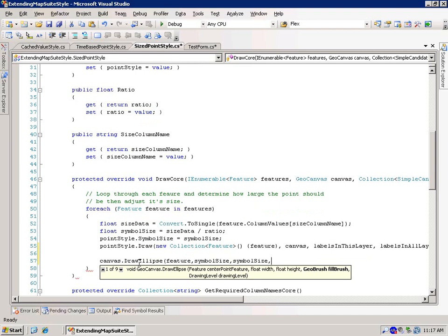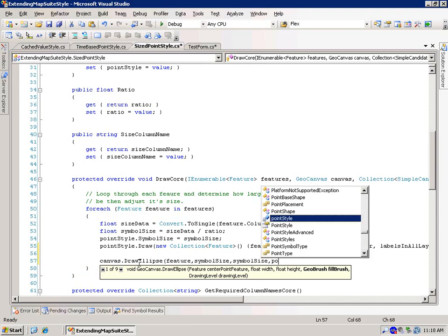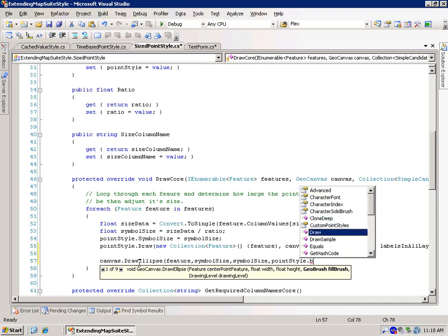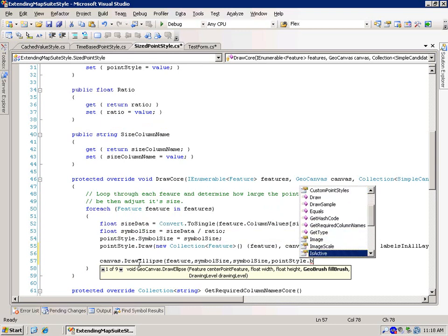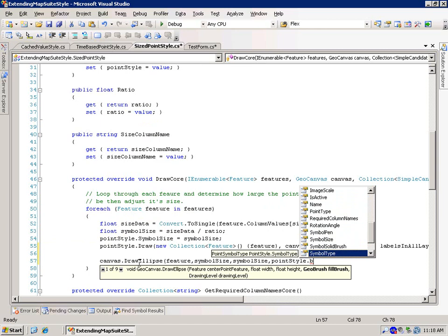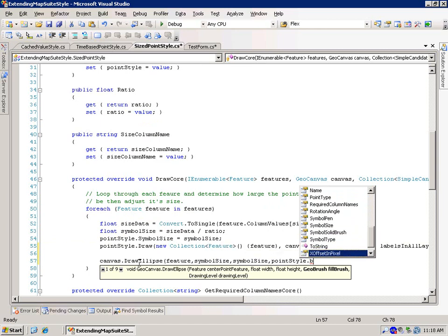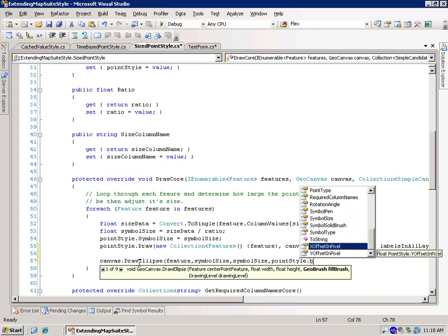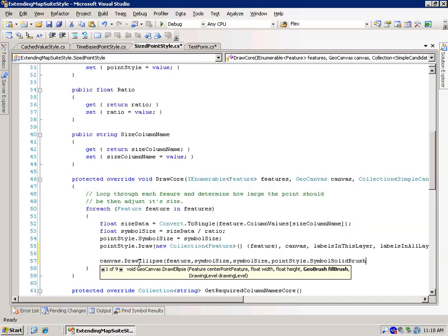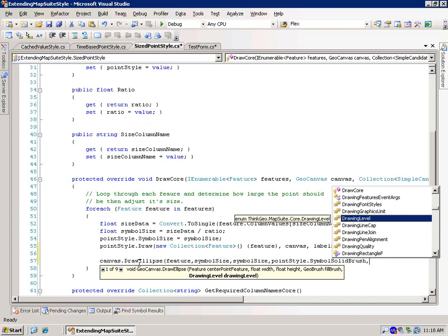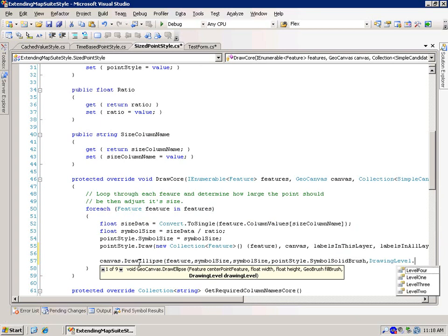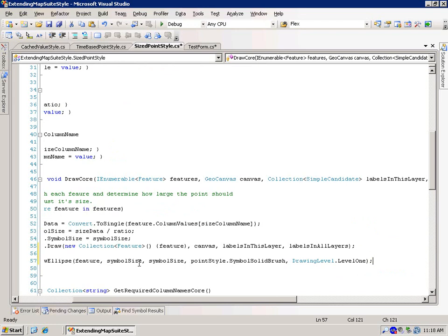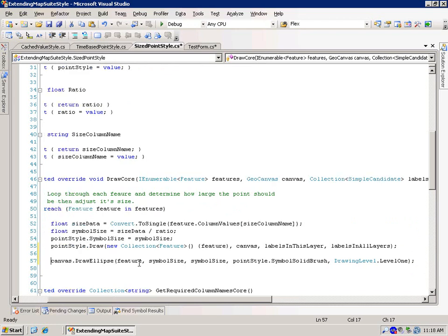And then we need a geo brush, which is the fill brush. And we're going to go ahead and grab that from the point style. Let's see, where is that guy at? Here we go, symbol, solid brush. And the drawing level, we'll keep it at drawing level number one.